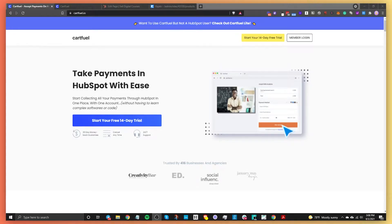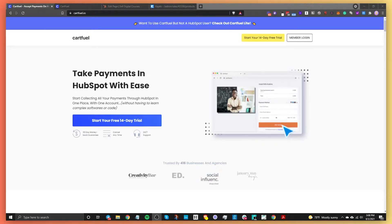In this short video, I'm going to explain how you can sell digital courses with HubSpot. We're going to be using a tool called CartFuel. You can go to cartfuel.io and sign up for a free 14-day trial to follow along. Essentially, we're going to use CartFuel to make a payment form, embed it on a HubSpot landing page, and connect it with Kajabi, which is what we're going to use for our digital course.